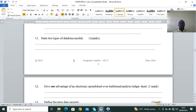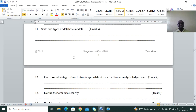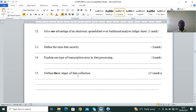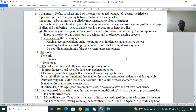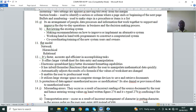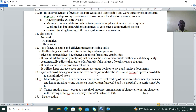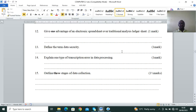State two types of database models — one mark, a Form 2 topic called Databases. The database models include: flat model, network model, hierarchical model, relational model, and object-oriented (OOP) models — those are the upcoming database models.